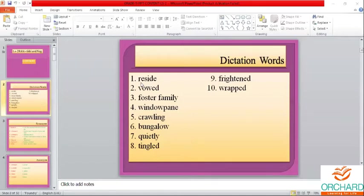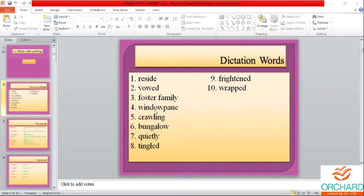We'll start with the first word: reside — R-E-S-I-D-E. Vowed — V-O-W-E-D. Foster family — F-O-S-T-E-R F-A-M-I-L-Y. Window pane — W-I-N-D-O-W P-A-N-E. Crawling — C-R-A-W-L-I-N-G.